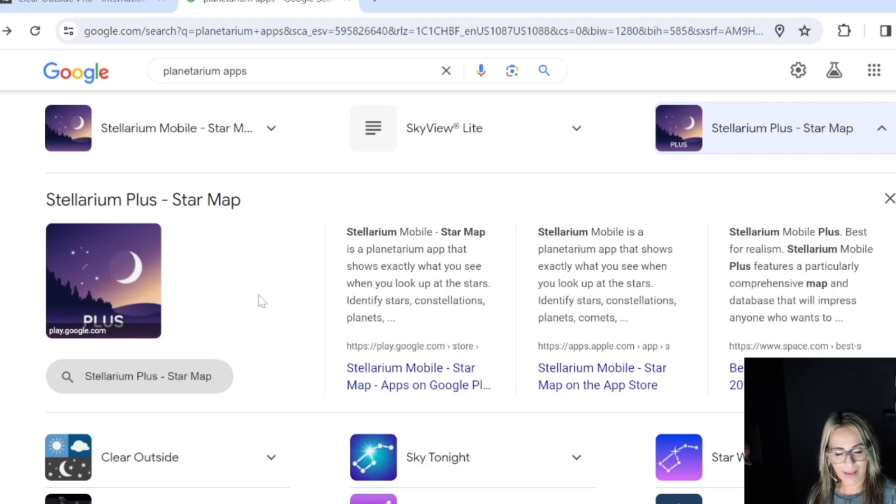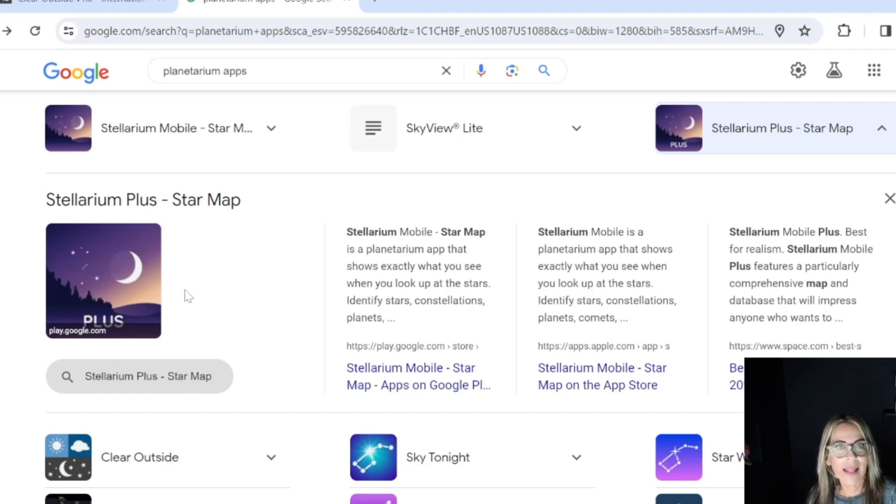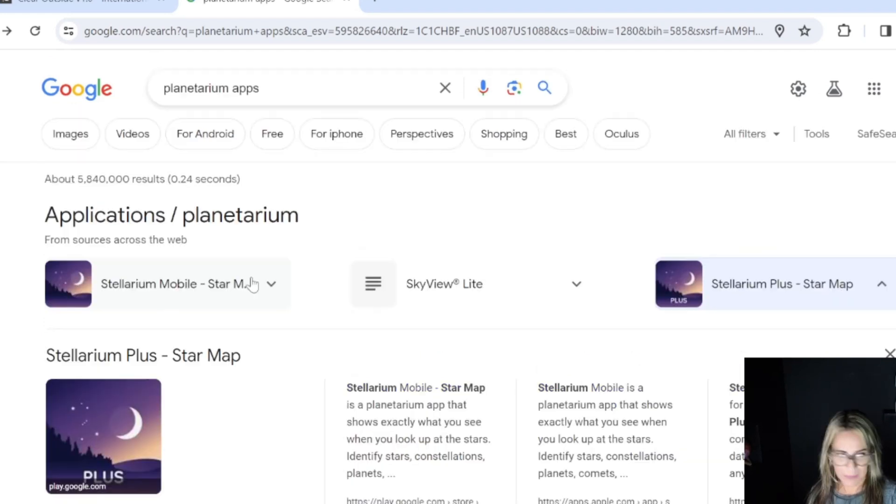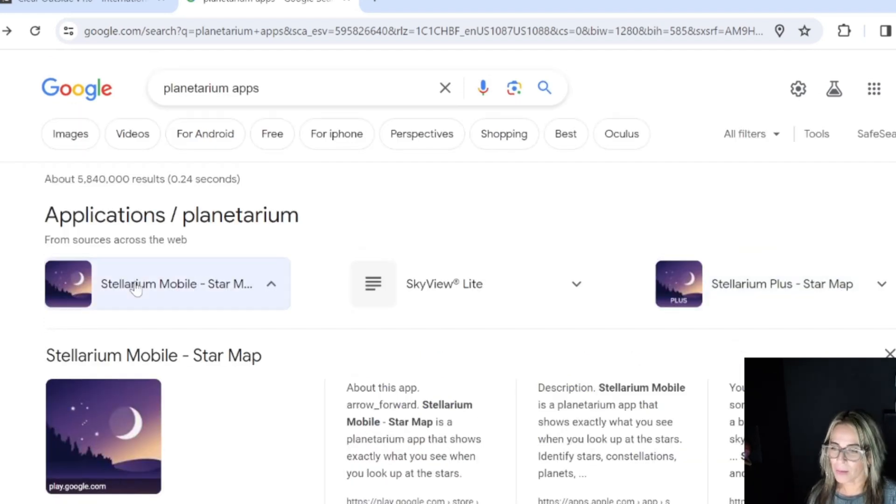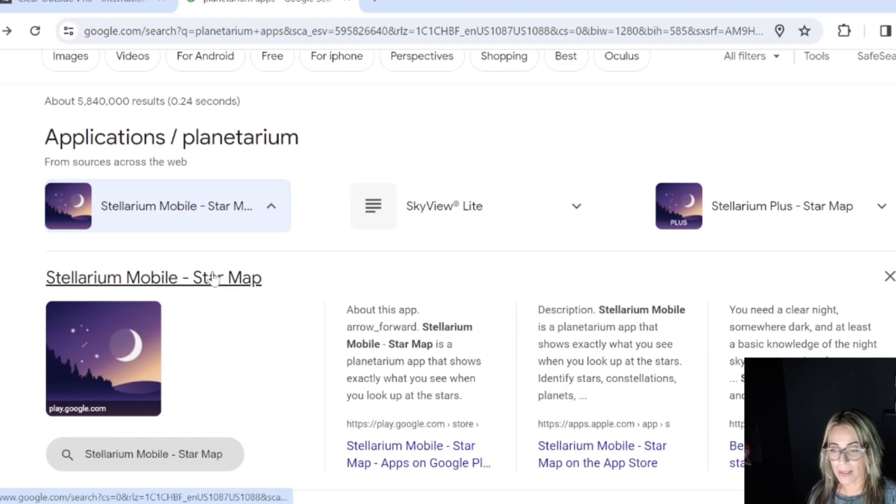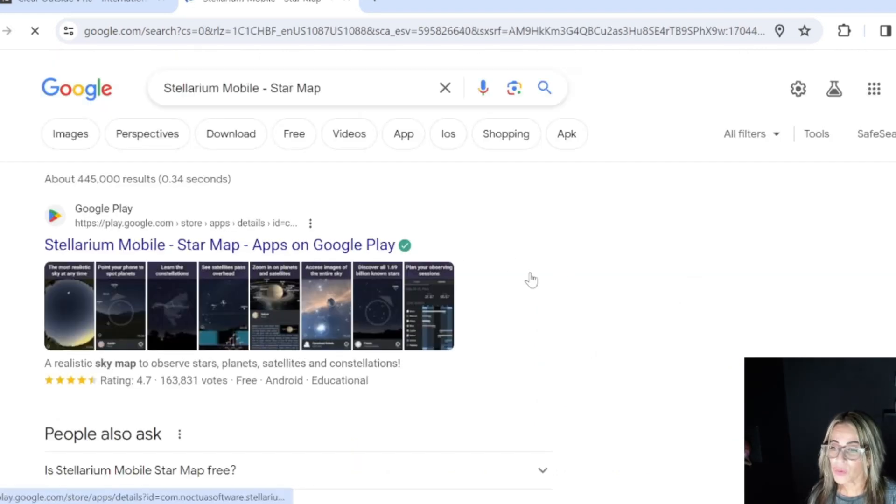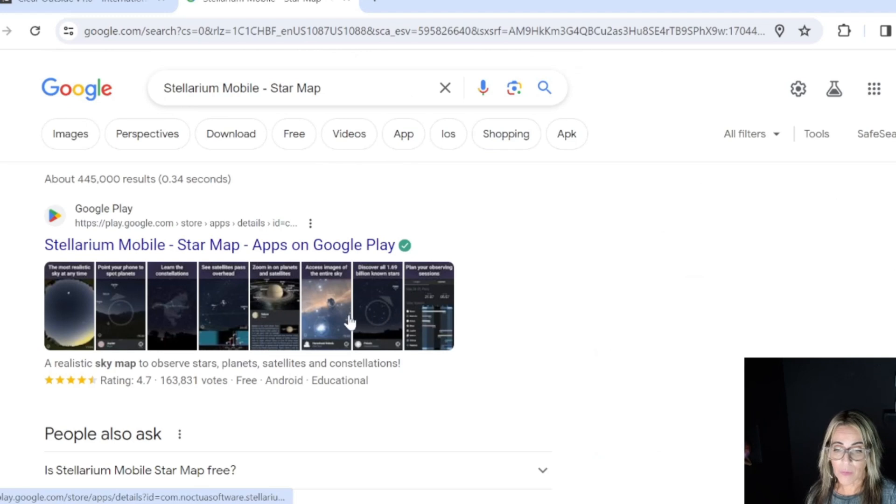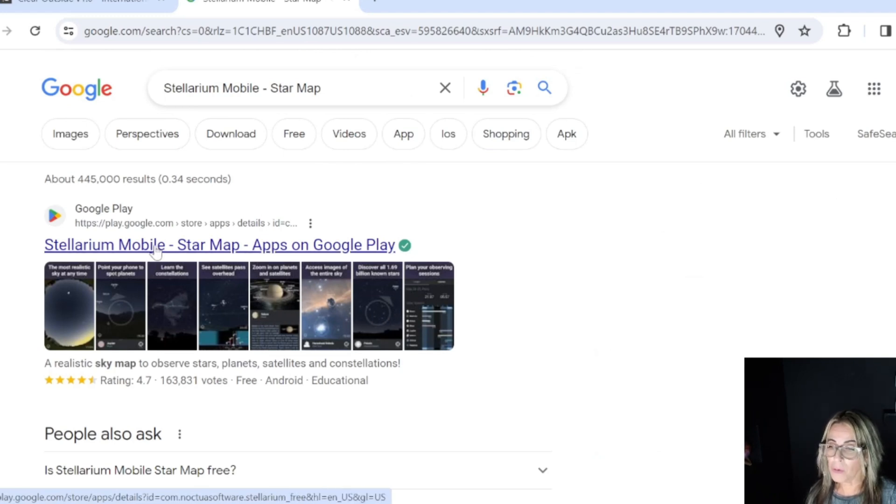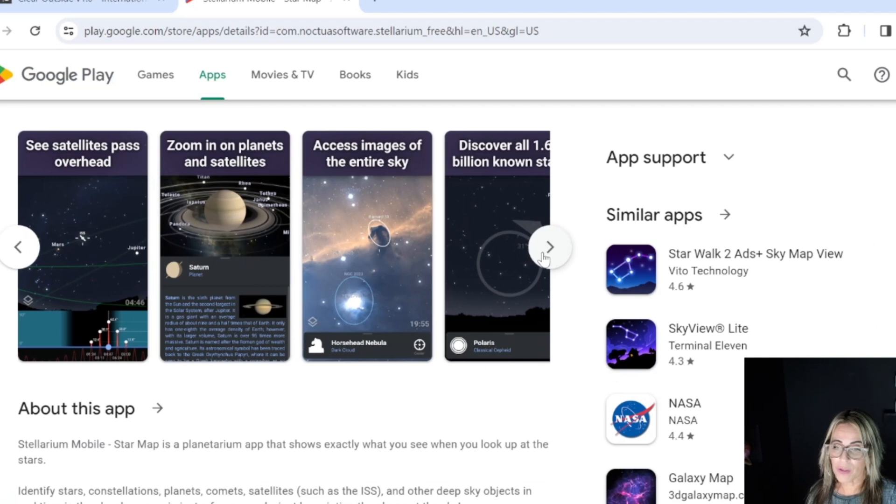There is a fascinating section on the Dwarf Lab website that tells you how to connect your Dwarf Lab with this Stellarium planetarium app, which is a good one too to have. In this case, if you're going to use it with your cell phone, then you will have to get the mobile one, and it's going to be very, very helpful for you.